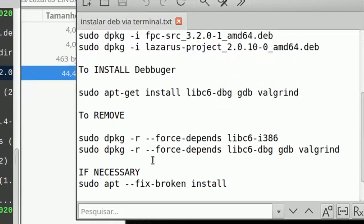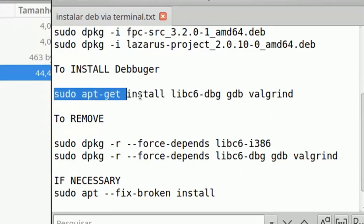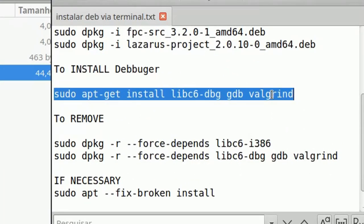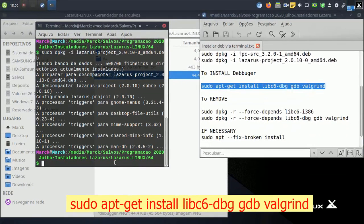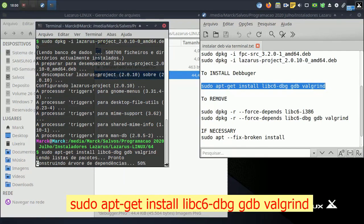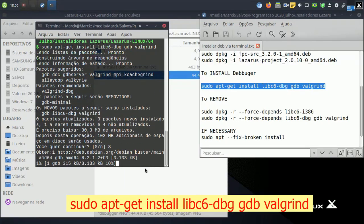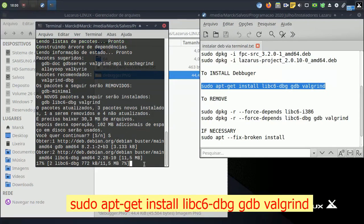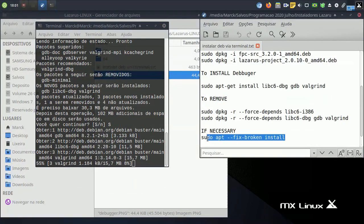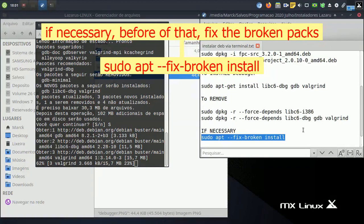Well, if this happens — Lazarus does not find the debugger — install the debugger via terminal with the following command. And if necessary, before that, fix the broken packages.